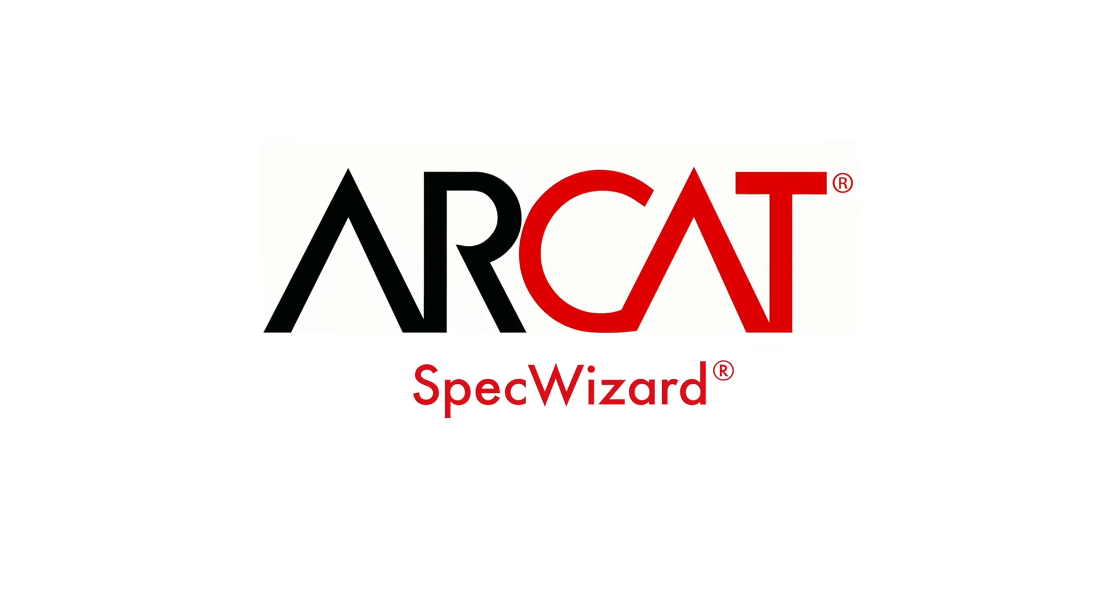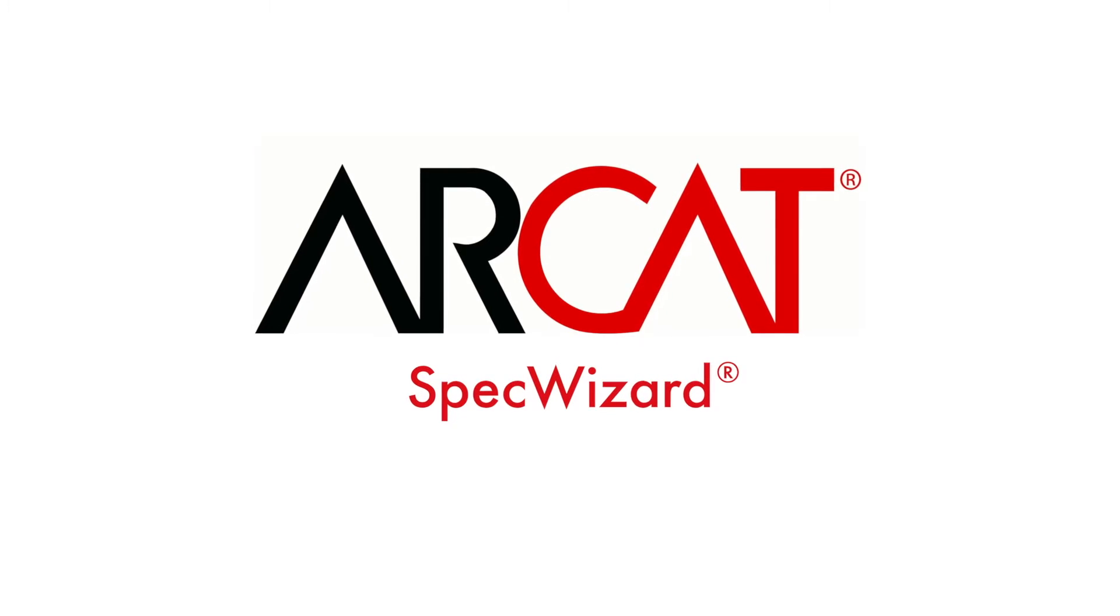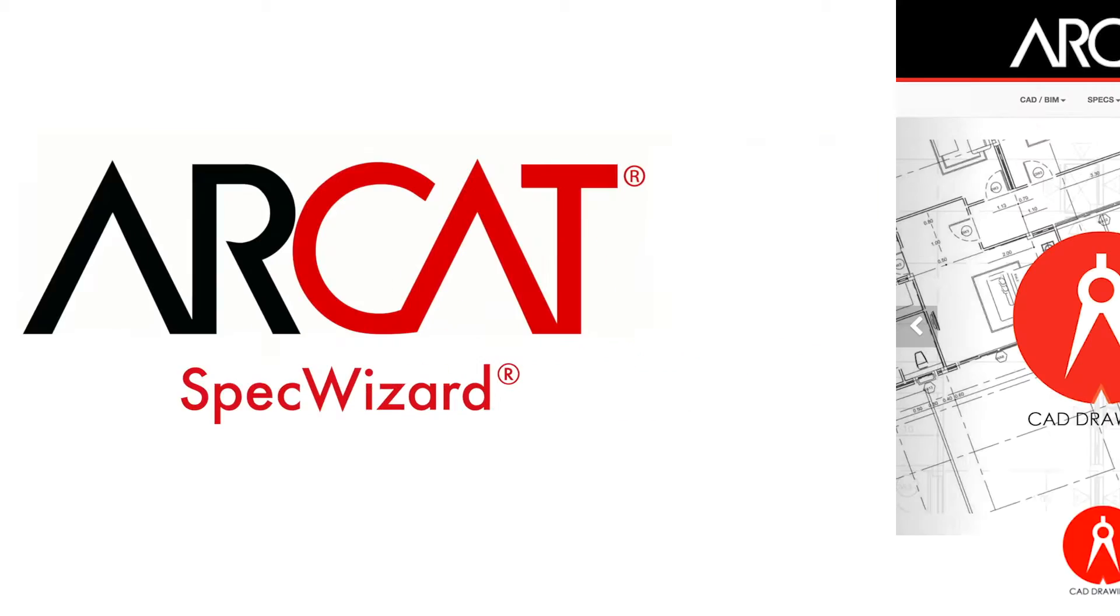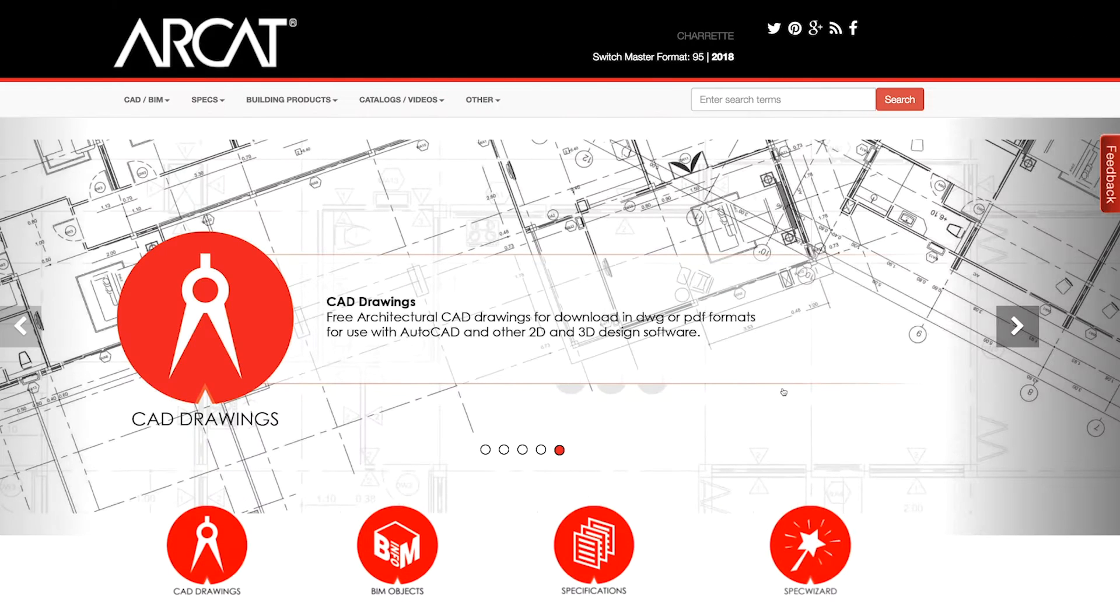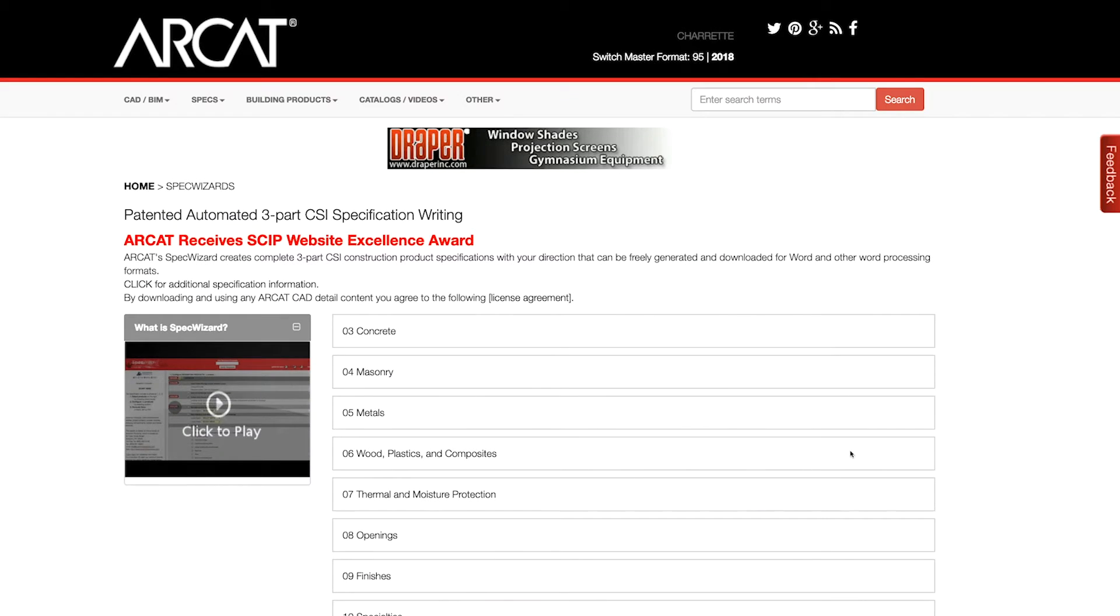Specification writing is an important part of the building process and can take a lot of time. However, with RCAT's patented SpecWizard, you can save time and money writing specifications.